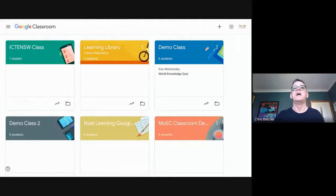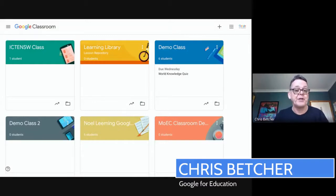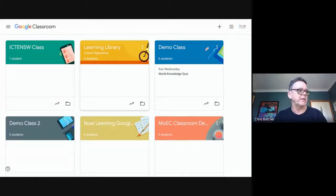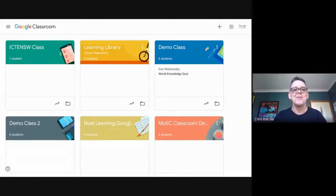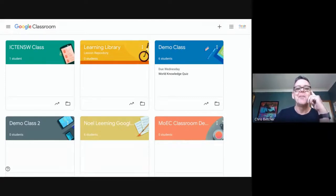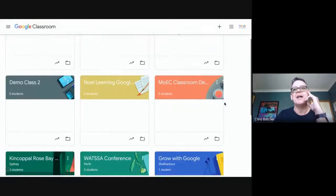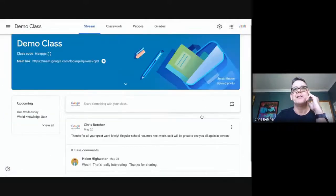This is Google Classroom — a command center for distributing documents to students. Each of these little boxes represents a classroom space. Going into one of these classroom spaces, you've got various aspects. You're seeing the teacher view of this at the moment.